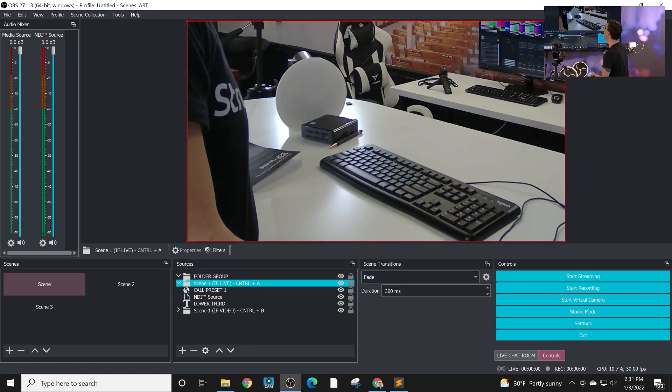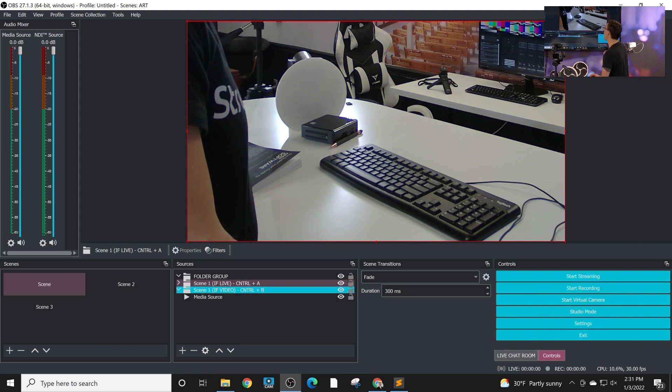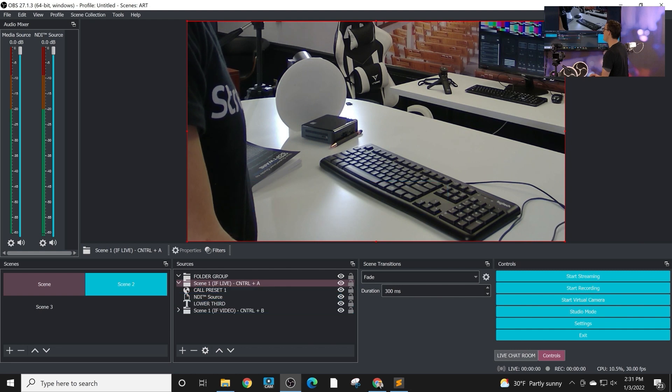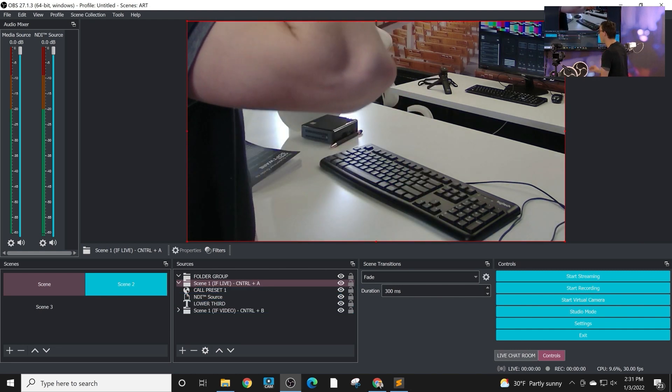And that allows you to quickly and easily turn off multiple sources at the same time and switch to maybe a different version of the scene that you've already designed. So really powerful.